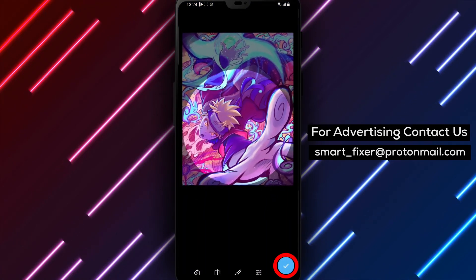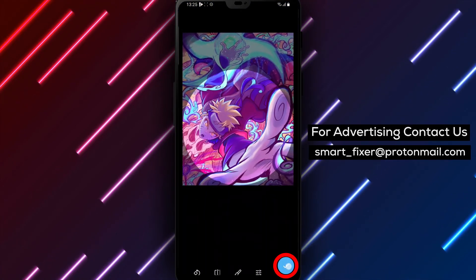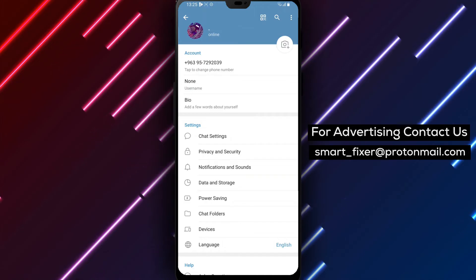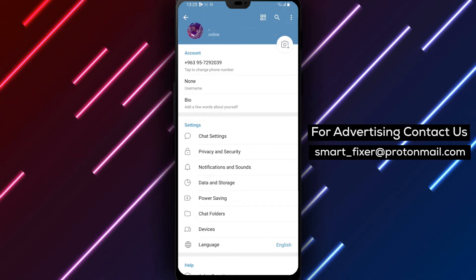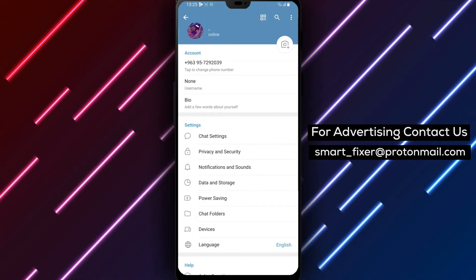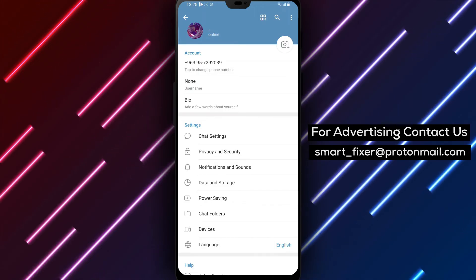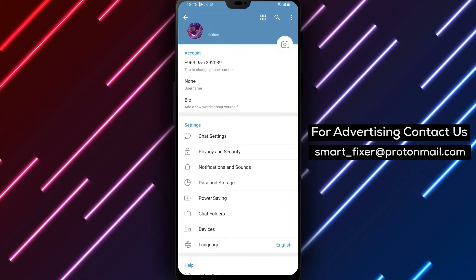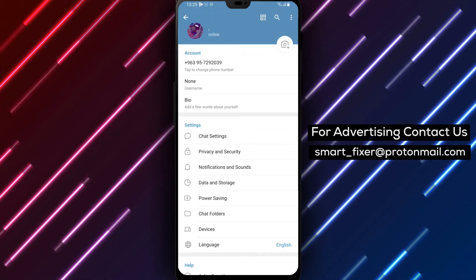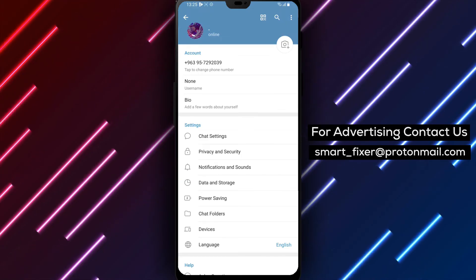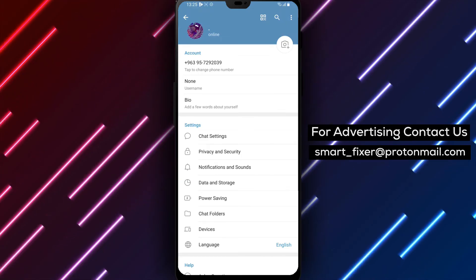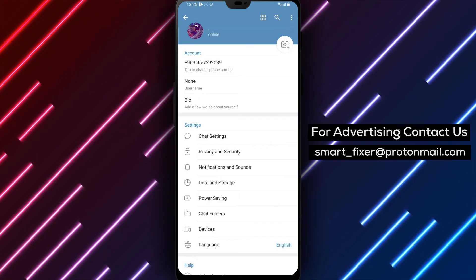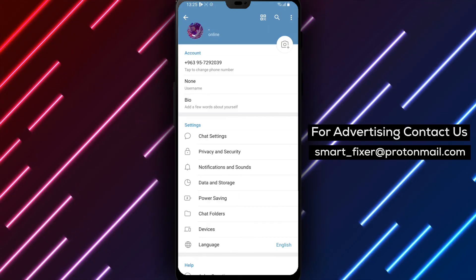Congratulations! You have successfully changed your Telegram profile picture. Enjoy a fresh and updated look for your Telegram account. By following these simple steps, you can easily update your profile picture in Telegram, giving your account a personal touch.